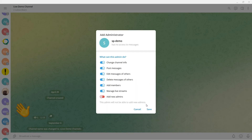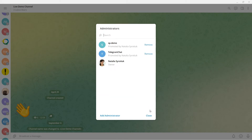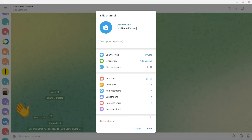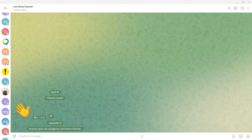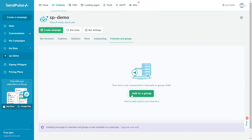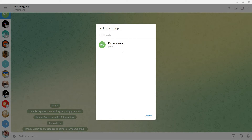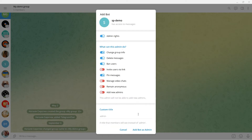You can add your chatbot to your group as an admin via the SendPulse settings or manually. To add your chatbot to a group as an admin via SendPulse settings, go to the channels and groups tab on the chatbot management page and click add to a group. You'll be redirected to the Telegram app. In the search bar, enter the name of your group and click on it.